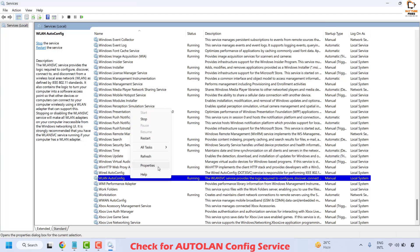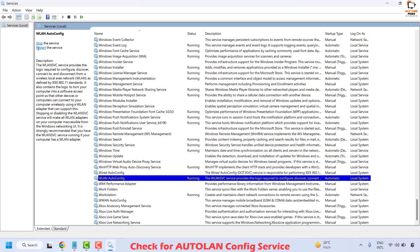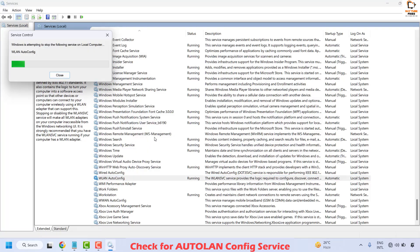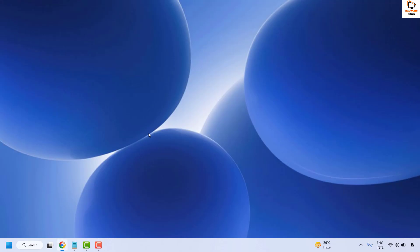Right click on WLAN AutoConfig and click on Properties. Make sure the startup type is set to Automatic, then click Apply and OK. You can also right click and click Restart to restart the service so that WLAN AutoConfig is completely restarted. Once done, close the window, try to connect your Wi-Fi, and check if your issue has been resolved.